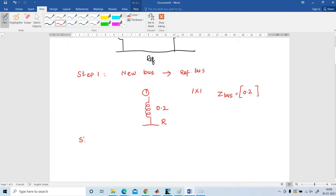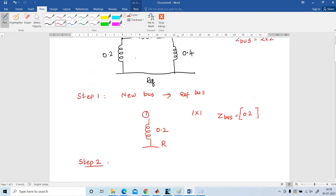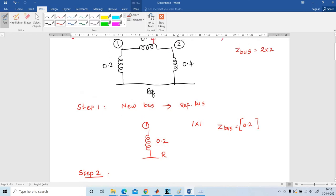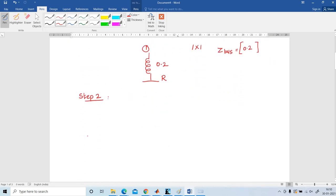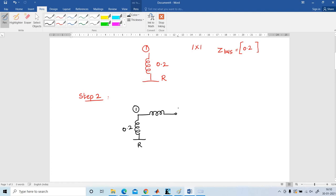Next, in step number 2, the next bus 2 is connected to bus number 1. Bus number 1 is the old bus and bus number 2 is the new bus, connected via the impedance 0.4. I have to redraw this. So this is the reference bus, 0.2, and bus number 1 is connected to bus number 2 via the element 0.4.